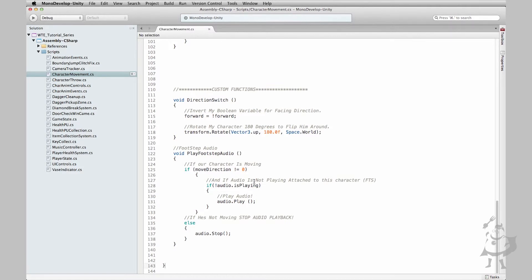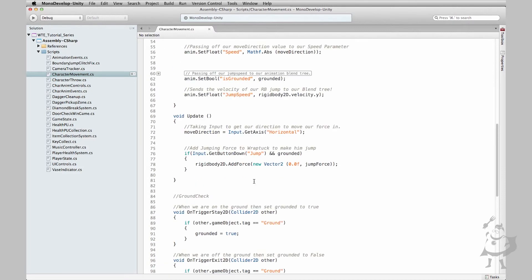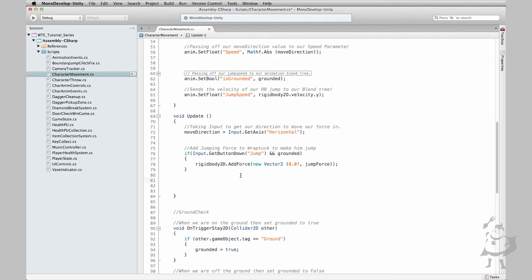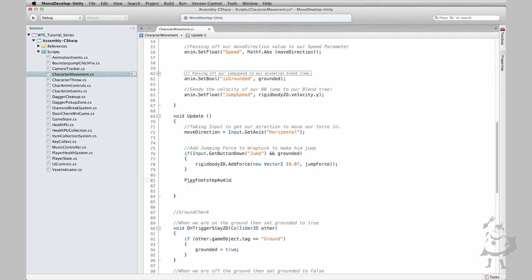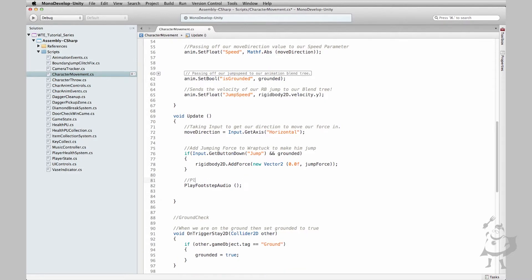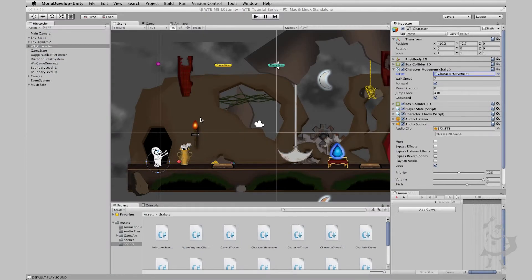Okay so now we need to actually go ahead and call this function. So let's go up here to our update. And let's call upon this: play footsteps audio. So now it's constantly going to be checking on our conditions here. Playback of footstep audio. So that's that. So let's save this and let's just, fingers crossed that everything's all good to go here. So let's hit play.